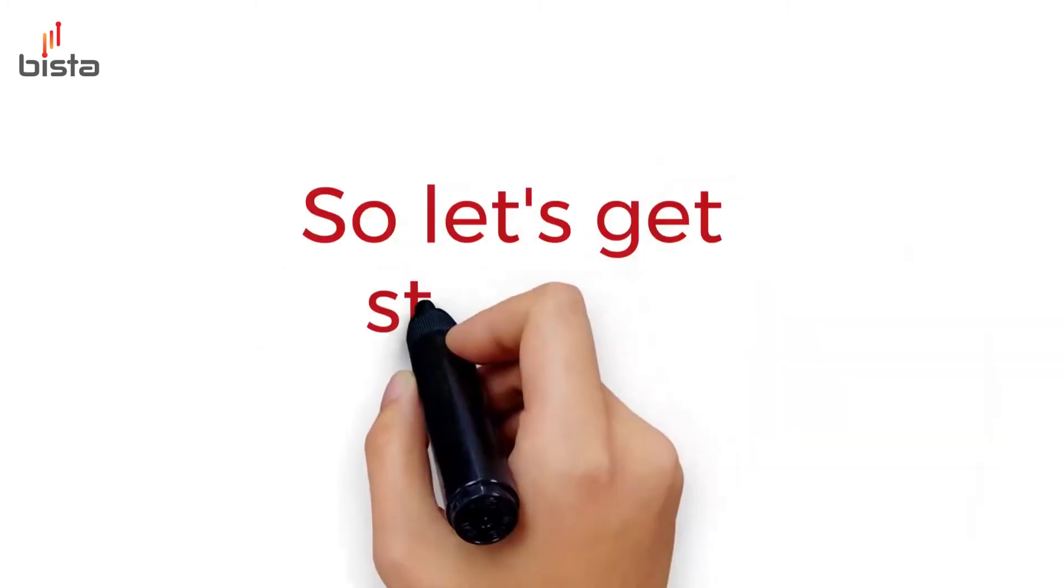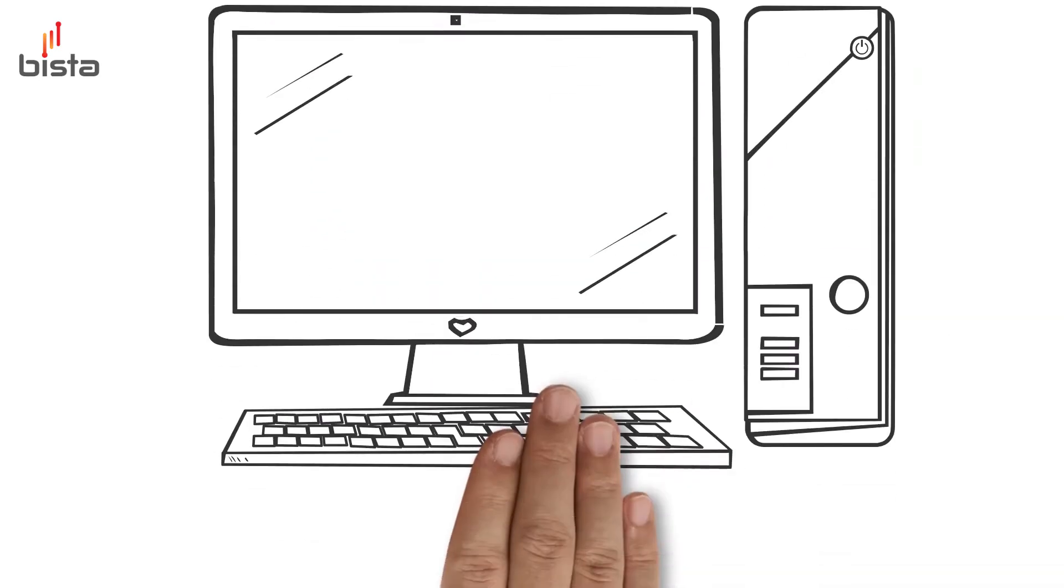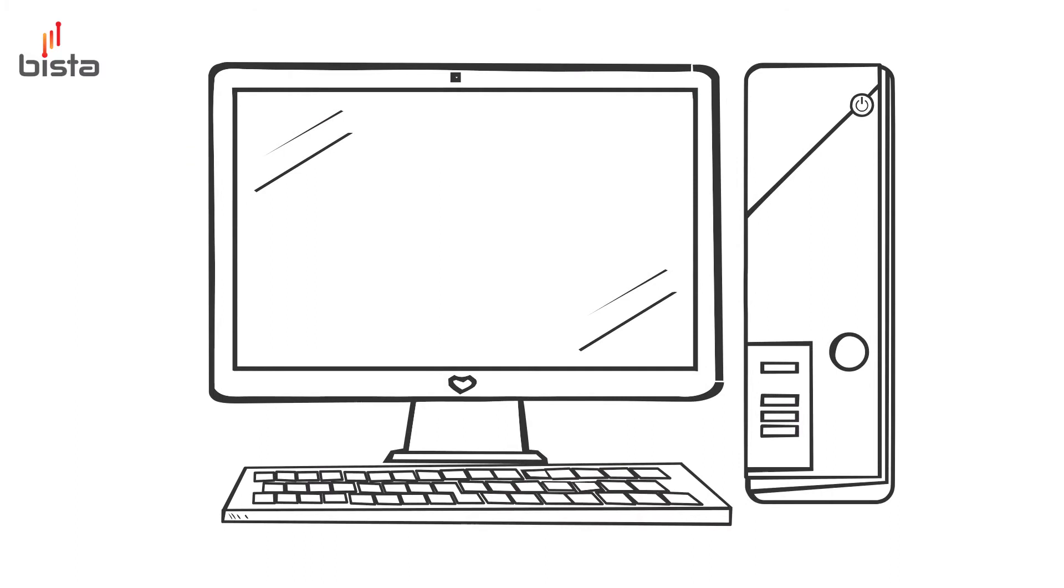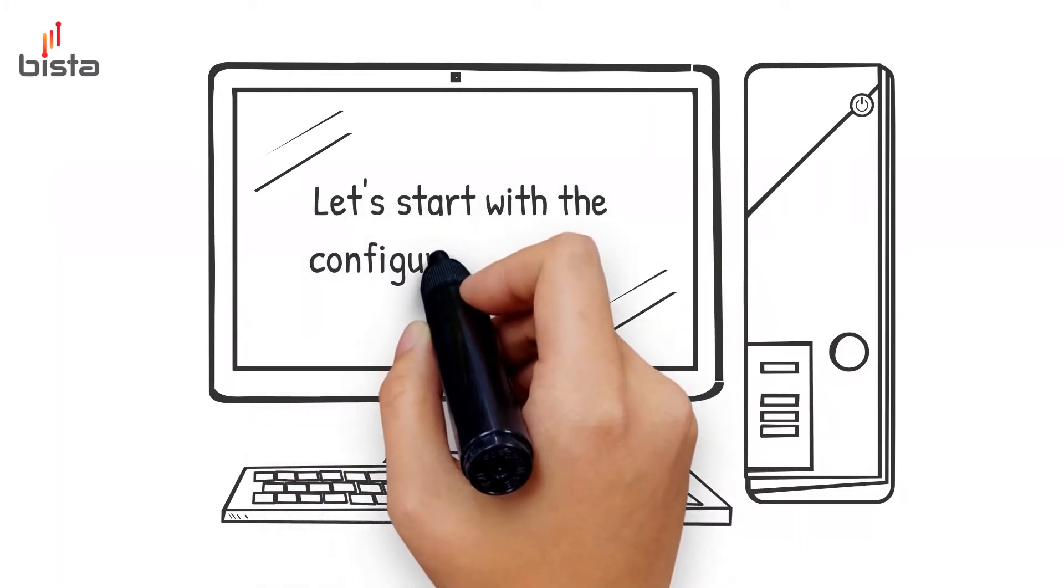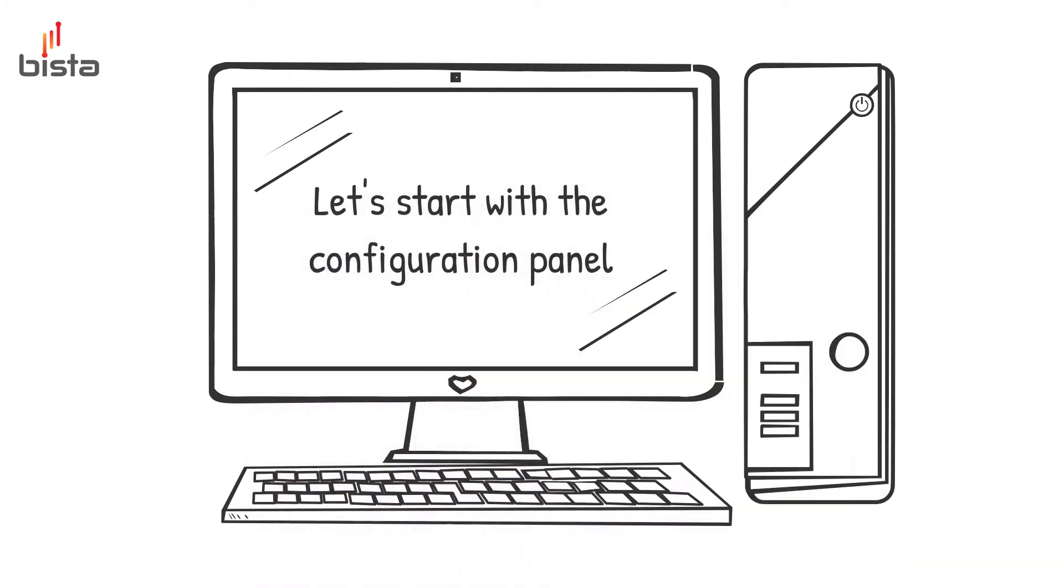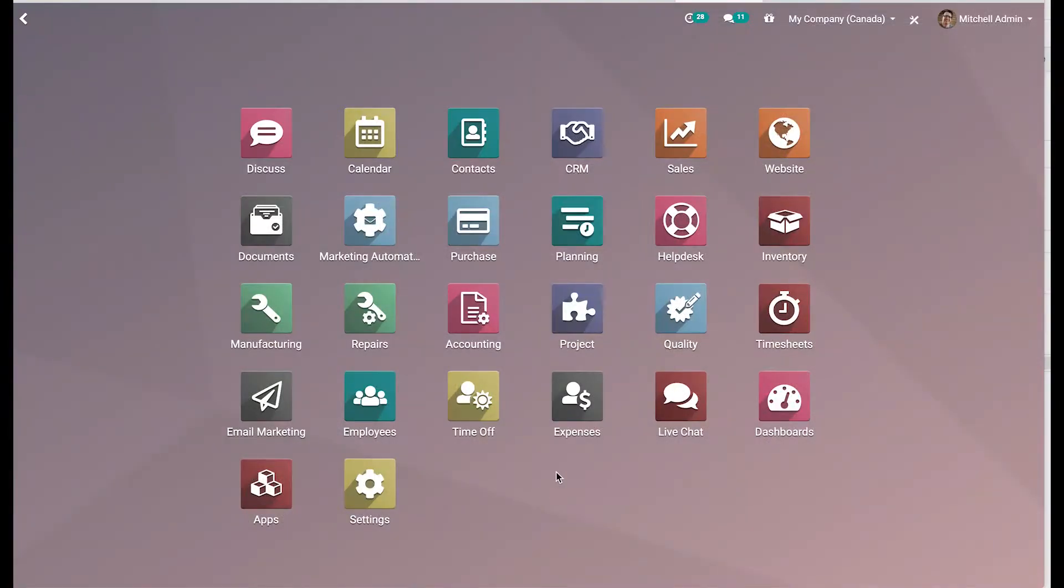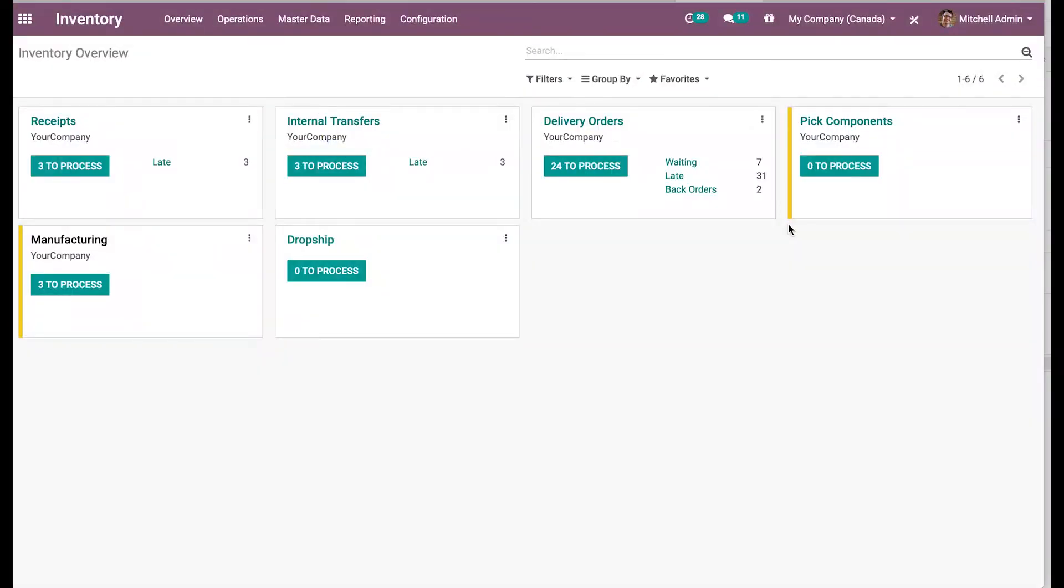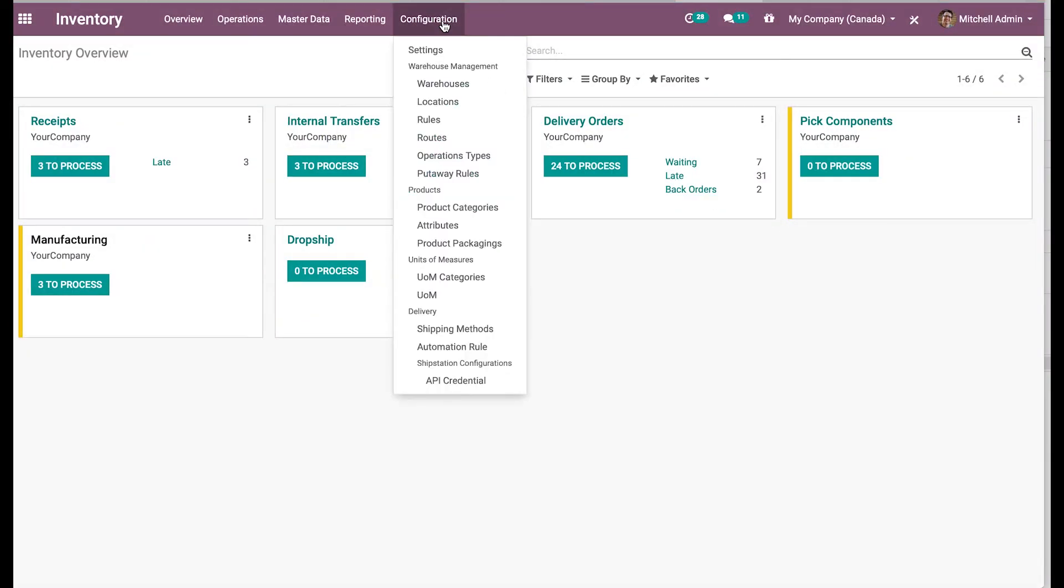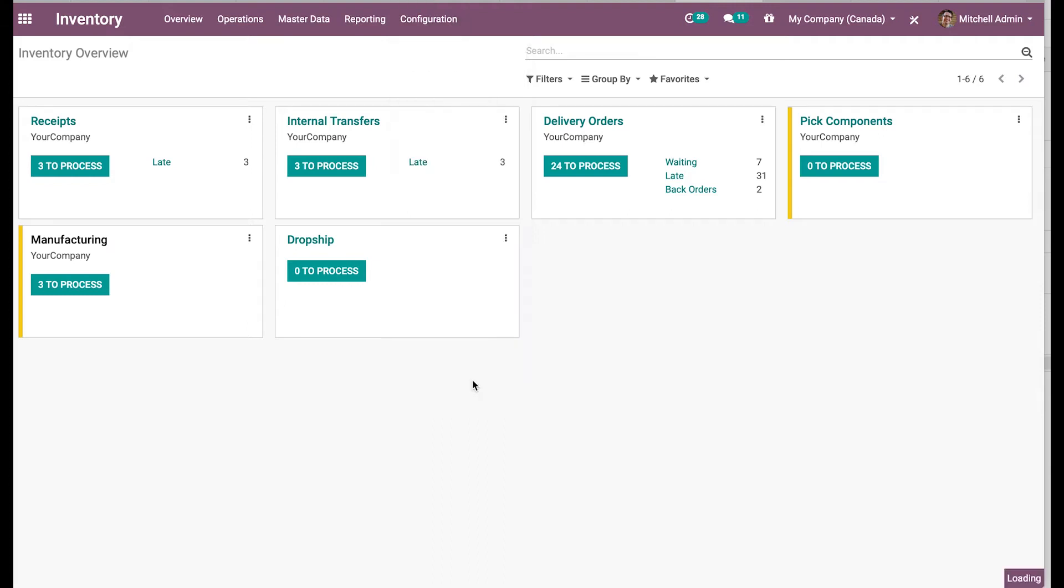So let's get started. First of all, we'll start with the configuration panel required for the ShipStation integration. So we need to go to the Inventory module. In the Inventory module, we have a separate panel defined for ShipStation which is here at the bottom. This is where we define the API credentials which will allow us to fetch the rates from ShipStation and also generate shipping labels.